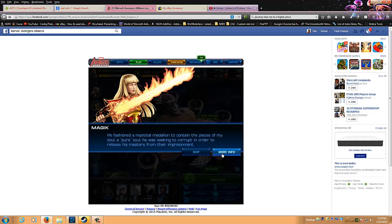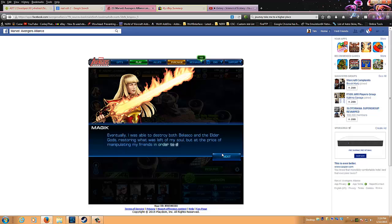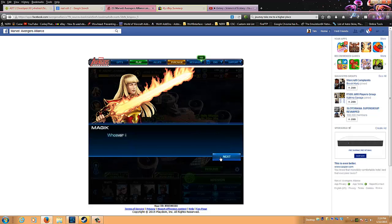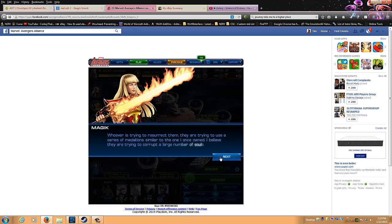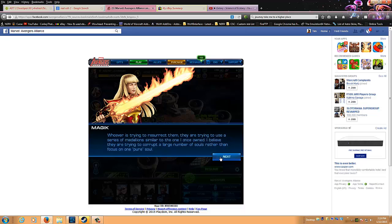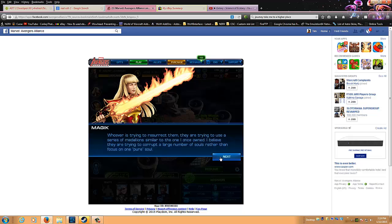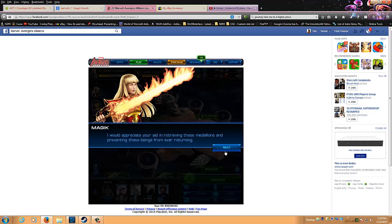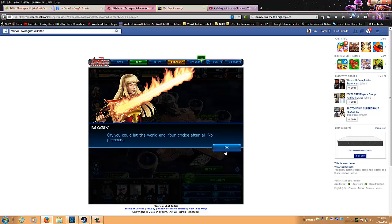Belasco, a servant of the Elder Gods and the former ruler of Limbo. He fashioned a mystical medallion that contained the pieces of my soul, a quote-unquote pure soul. He was seeking to corrupt in order to release his masters from their imprisonment. Eventually, I was able to destroy both Belasco and the Elder Gods, restoring what was left of my soul, but at the price of manipulating my friends in order to do so, which is why it must come to you. Whoever is trying to resurrect them, they are trying to use a series of medallions similar to the one that I once owned.